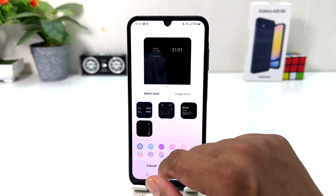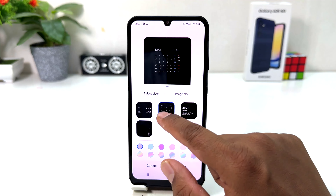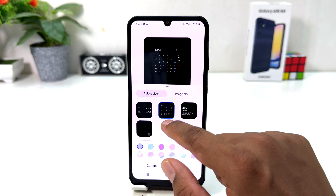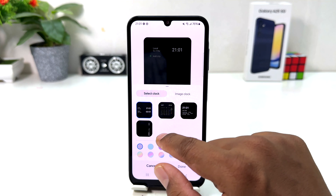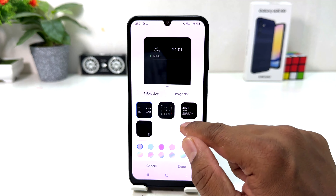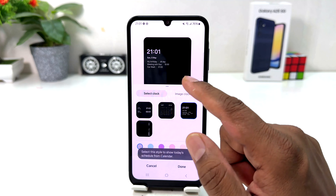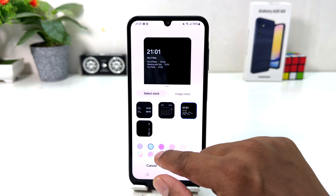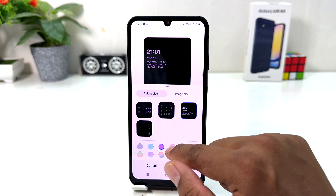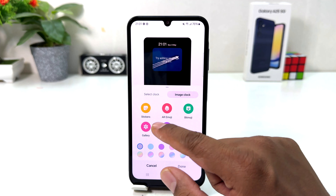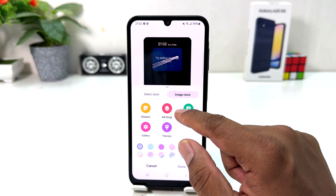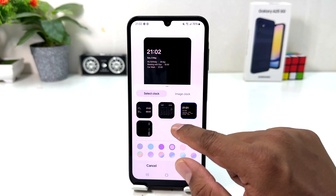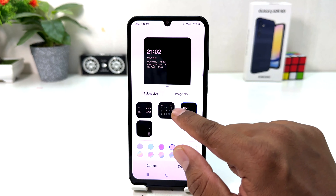For example I would like to choose this one. This is how you can choose any clock style you want. You can also change the clock color. If you want you can also choose an image clock style.